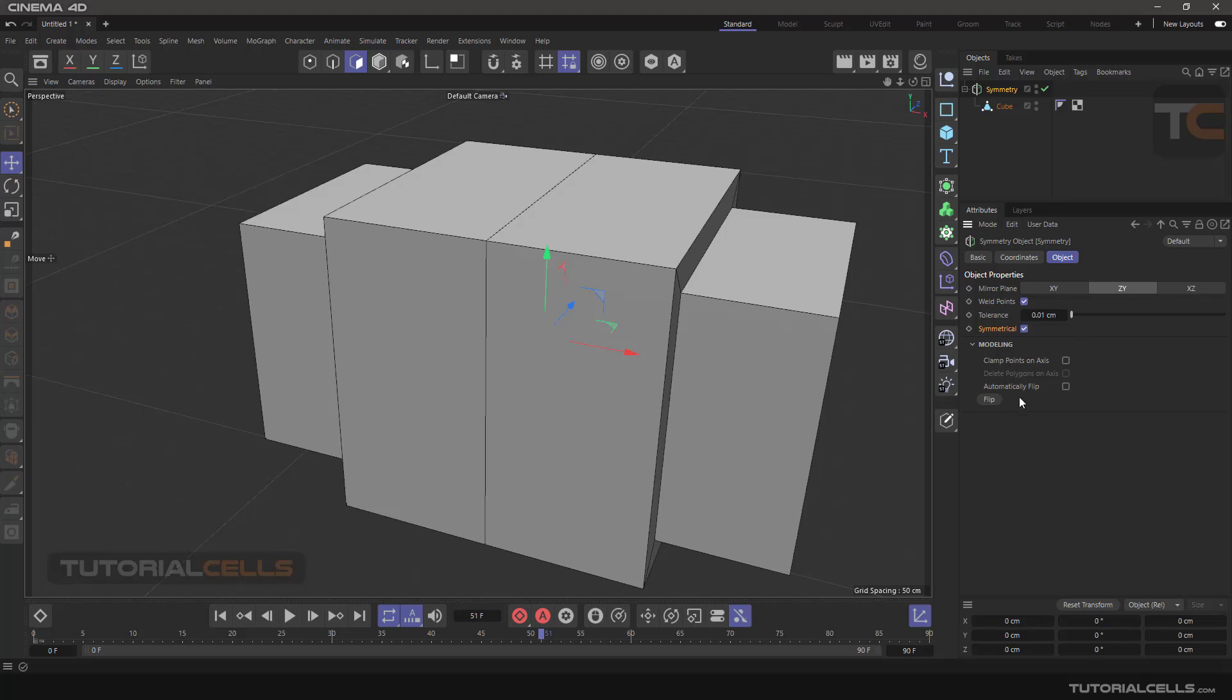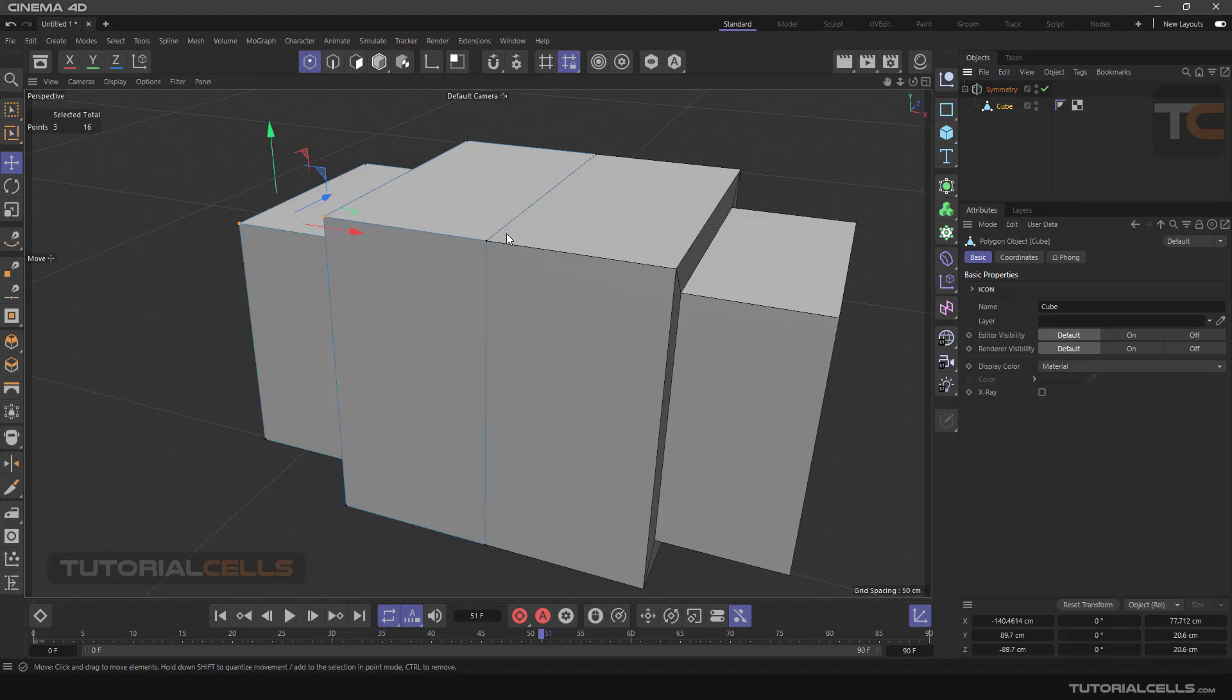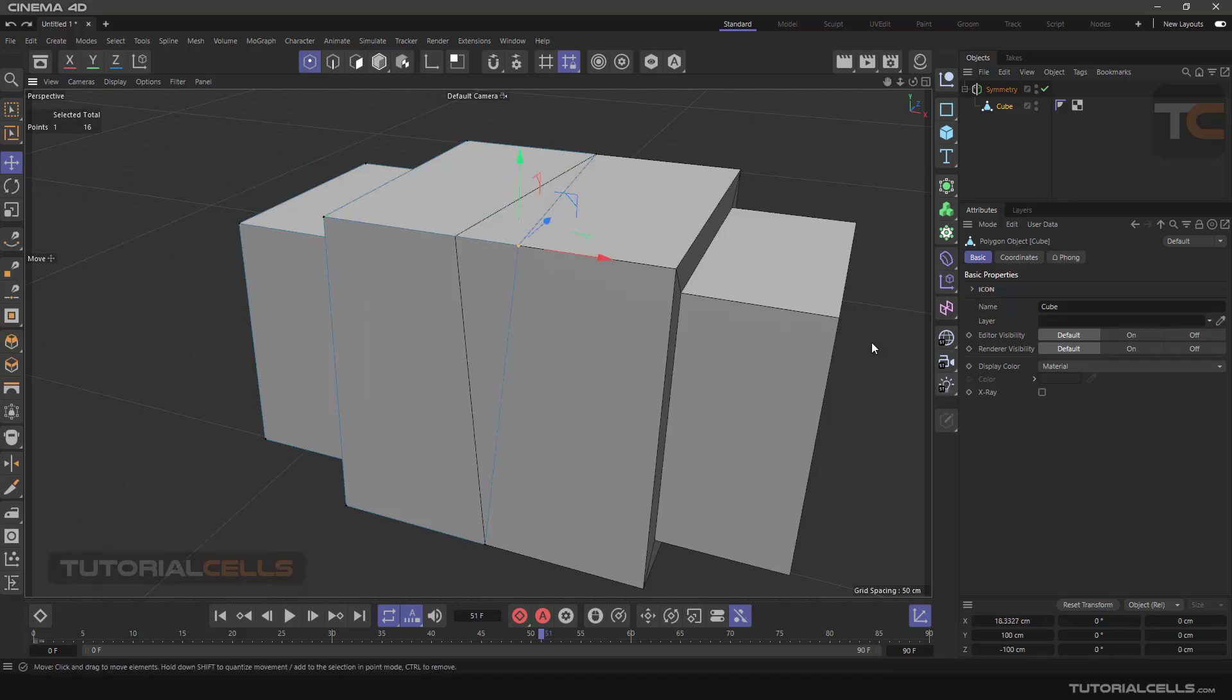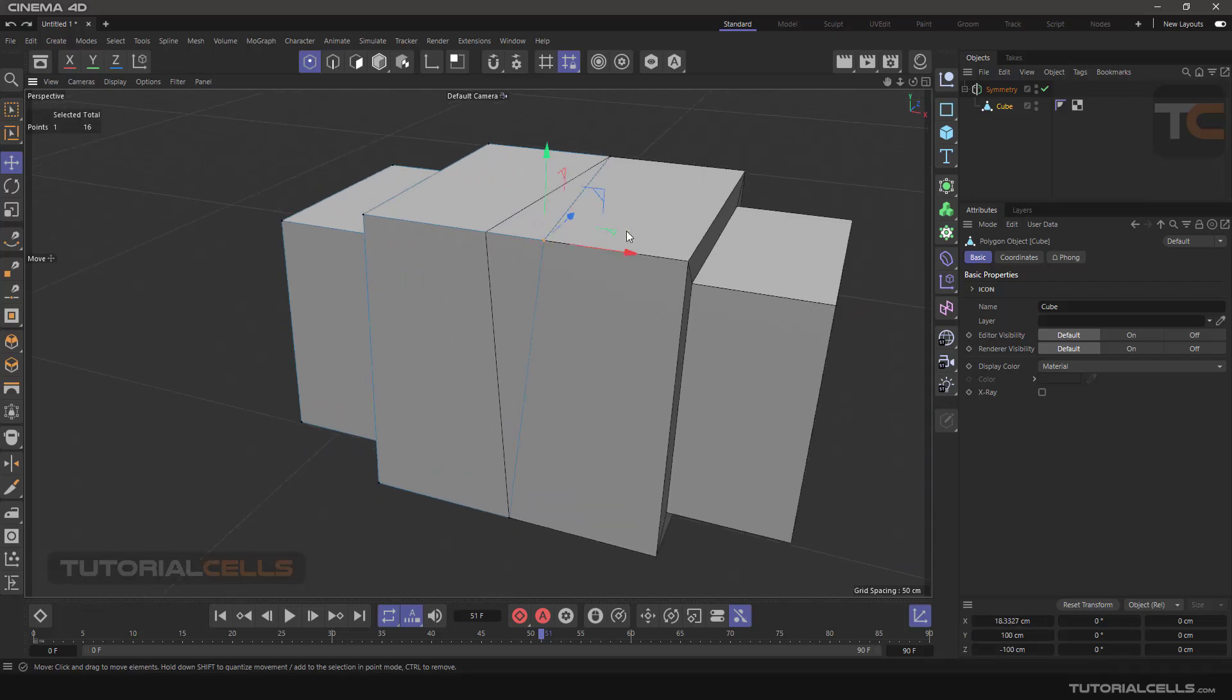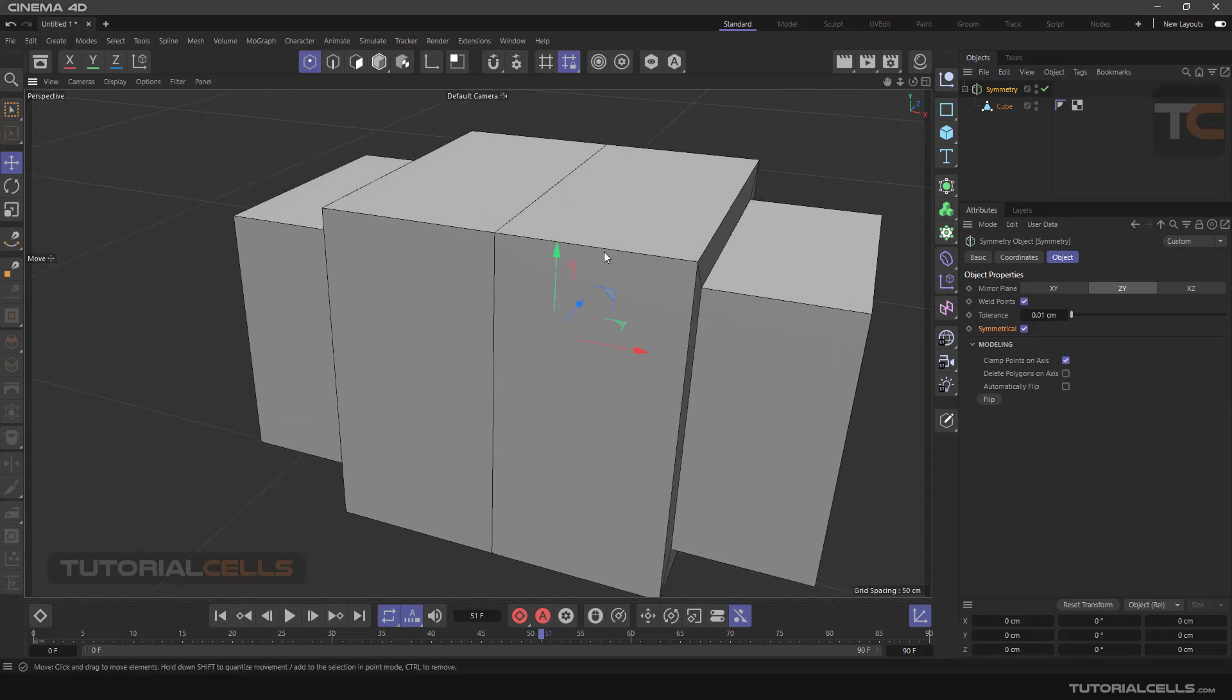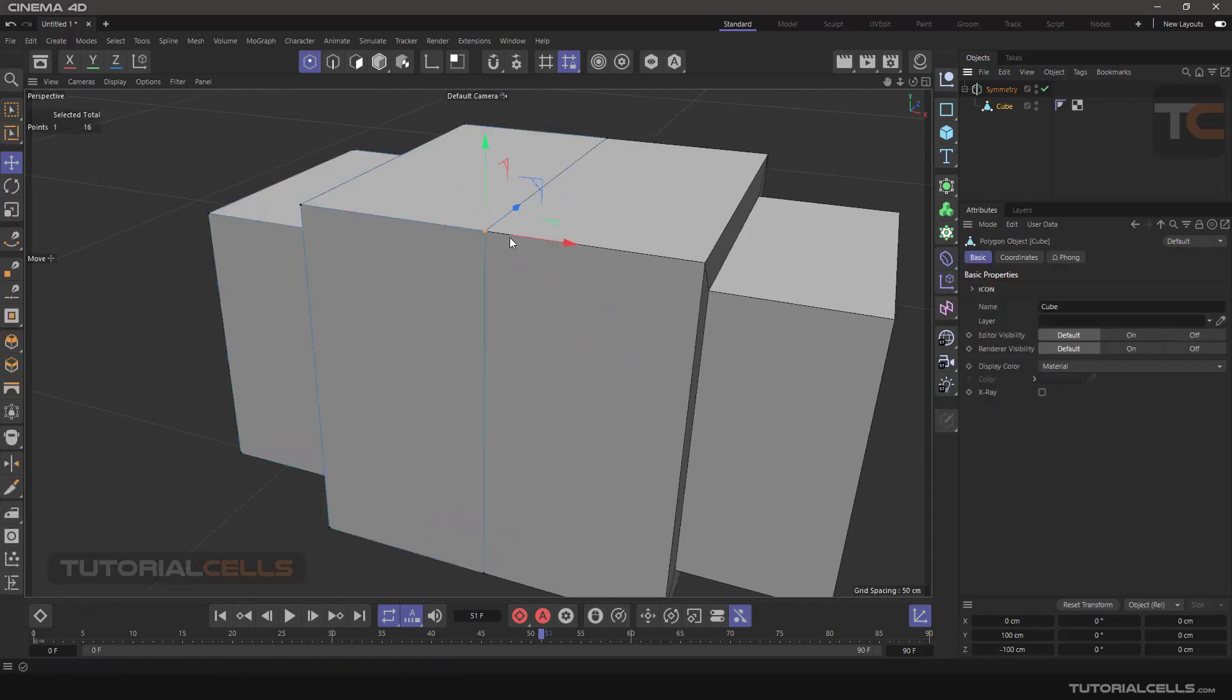We are in a modeling object. If we go to point mode, you can open that point in that way. And going to that and clamp point on the axis to avoid that from happening. As you can see, they're locked.